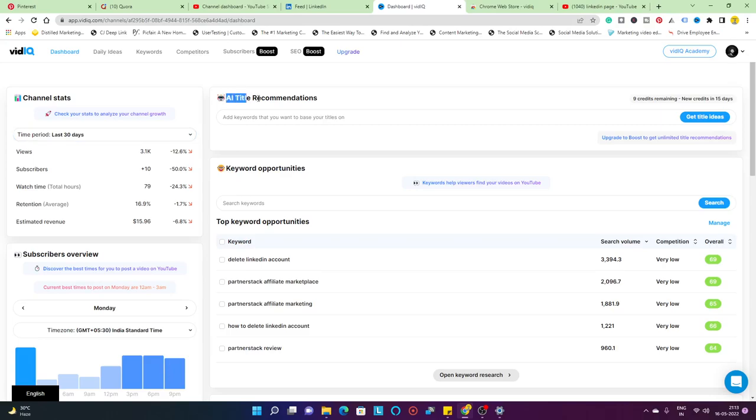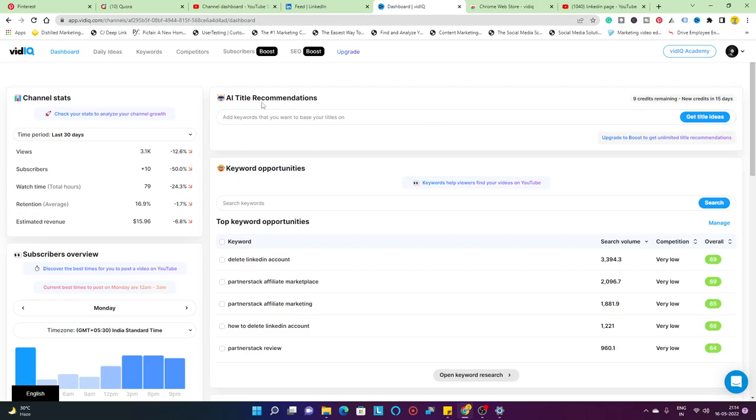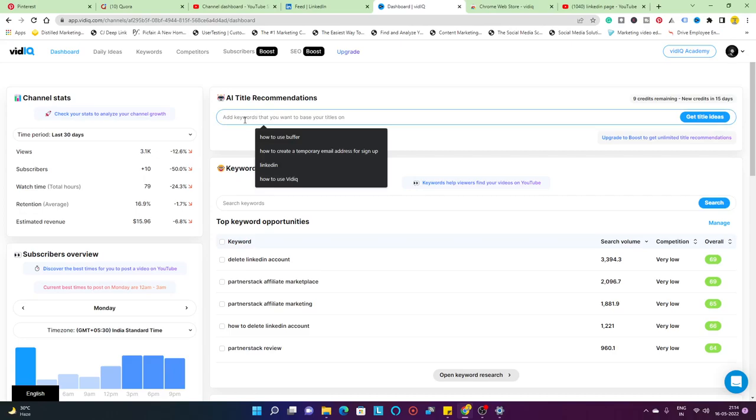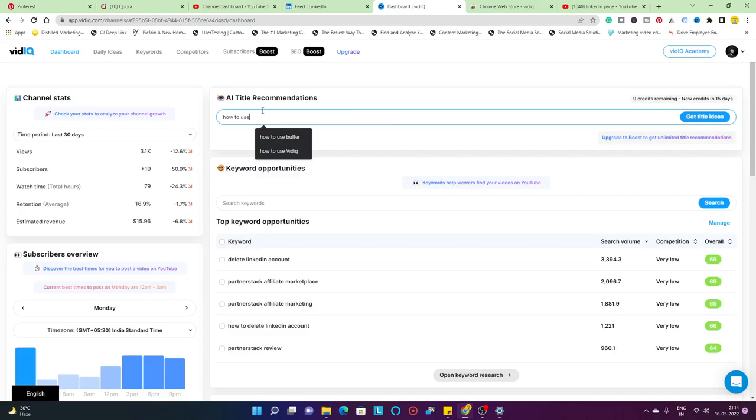Moving to the right hand side, you have the AI title recommendations. I'm on the vidIQ pro plan. Depending on the plan that you're on, these particular features are going to be available. The AI title recommendations is basically a tool that's going to give you an option or a quirky title recommendation.